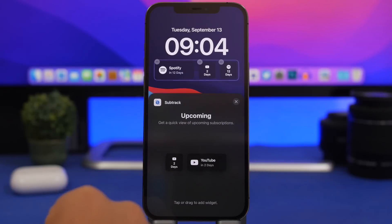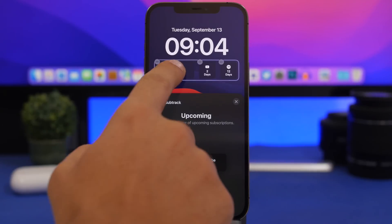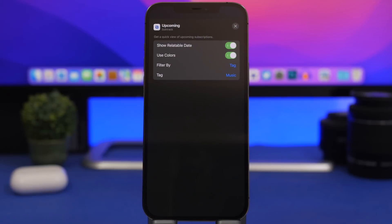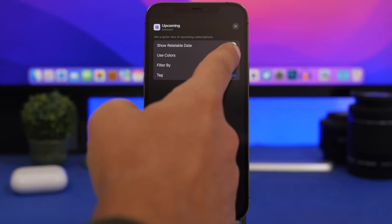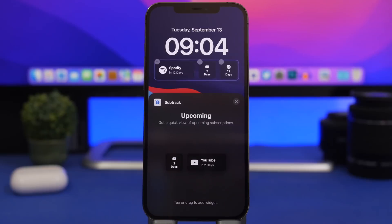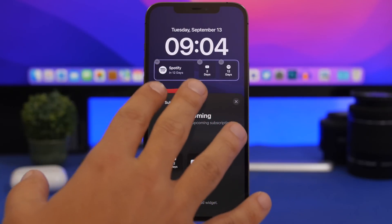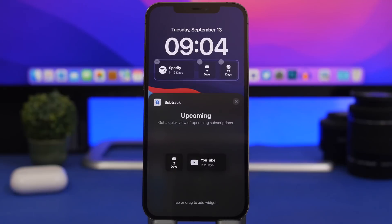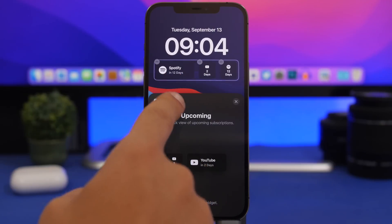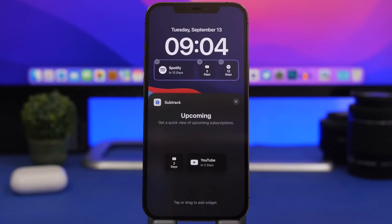Once you add a Subtract widget and tap on it, it gives you options: you can filter by tag, show the most current subscription you have to pay first, or use colors. All the time you'll be able to see which subscription you need to pay — it shows the app icon as well as how many days are left until you have to pay for that subscription.